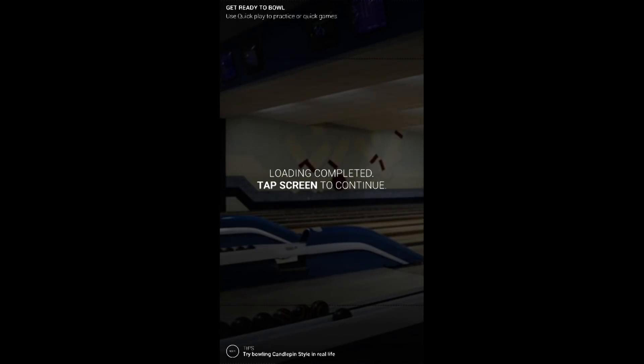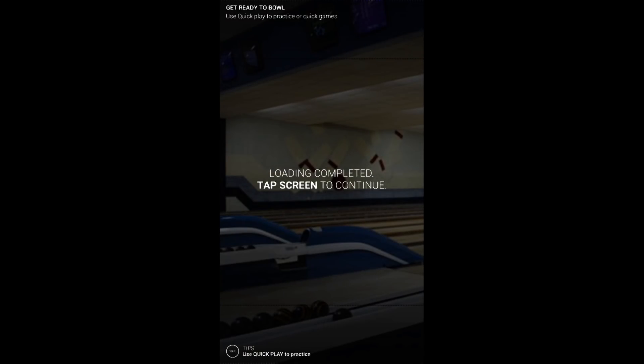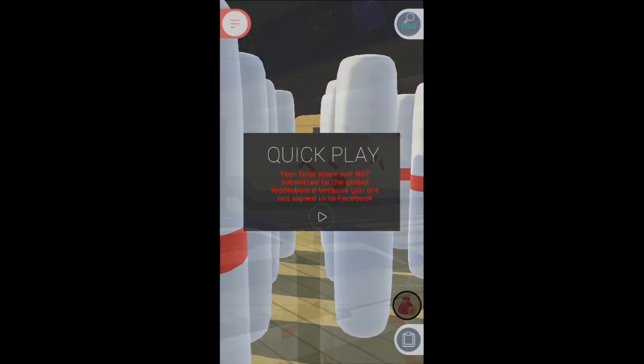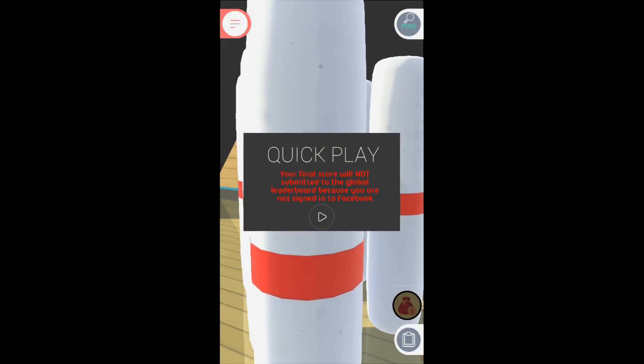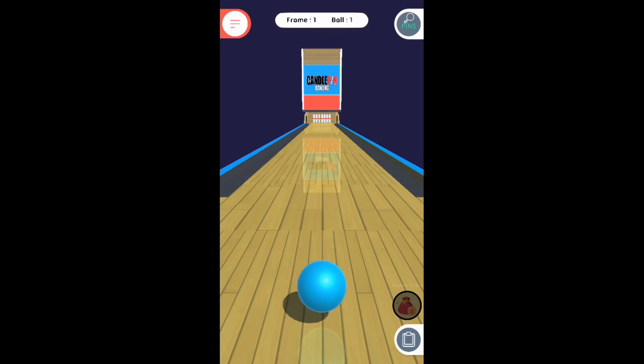Is that me or is that Lita Lanes? That I definitely know is not Lita Lanes and it even says it. It's Riverwalk. I've been there. Your final score will not be submitted. Let's see if the control is any better.